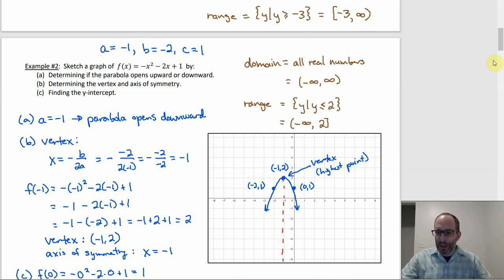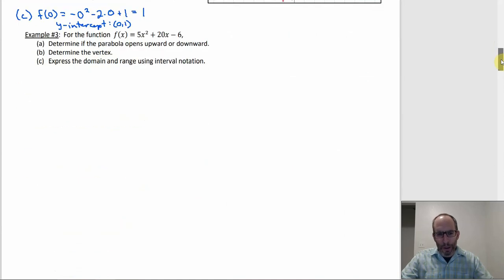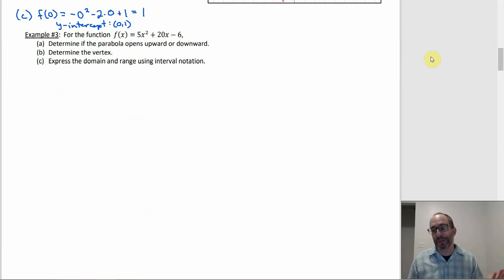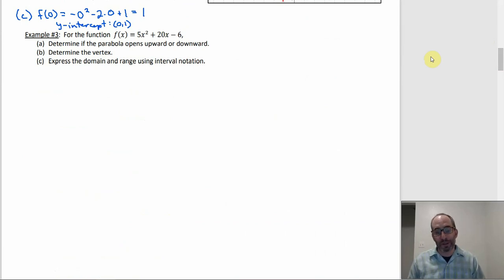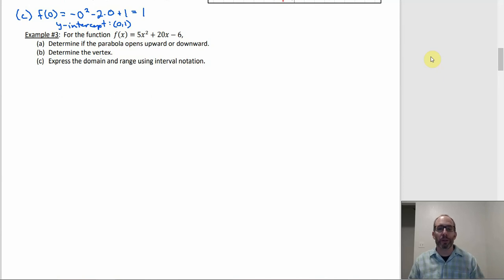Number three is more like the homework problems — no graph involved. You just figure out if it opens upward or downward, find the vertex, and get the domain and range without using a graph. For the range, the key is to use the vertex and whether the parabola opens up or down.